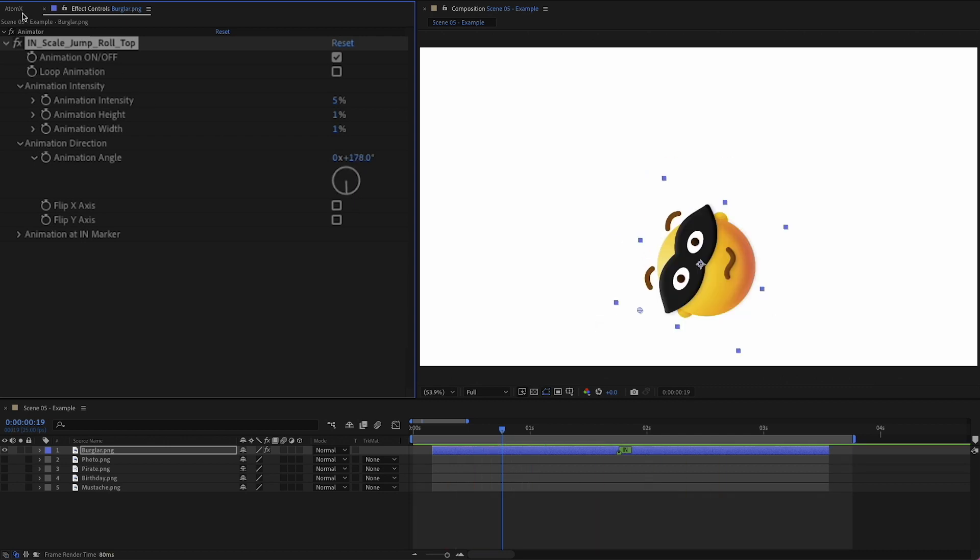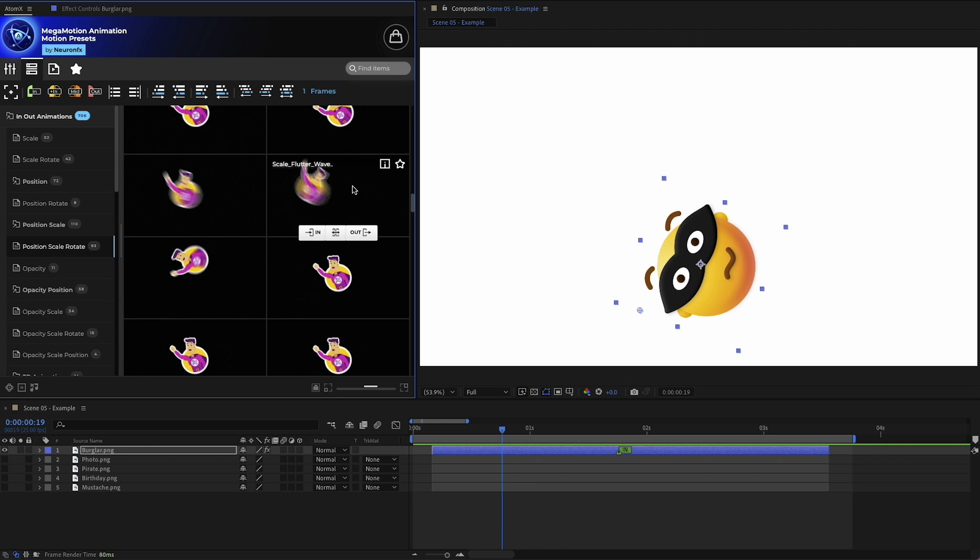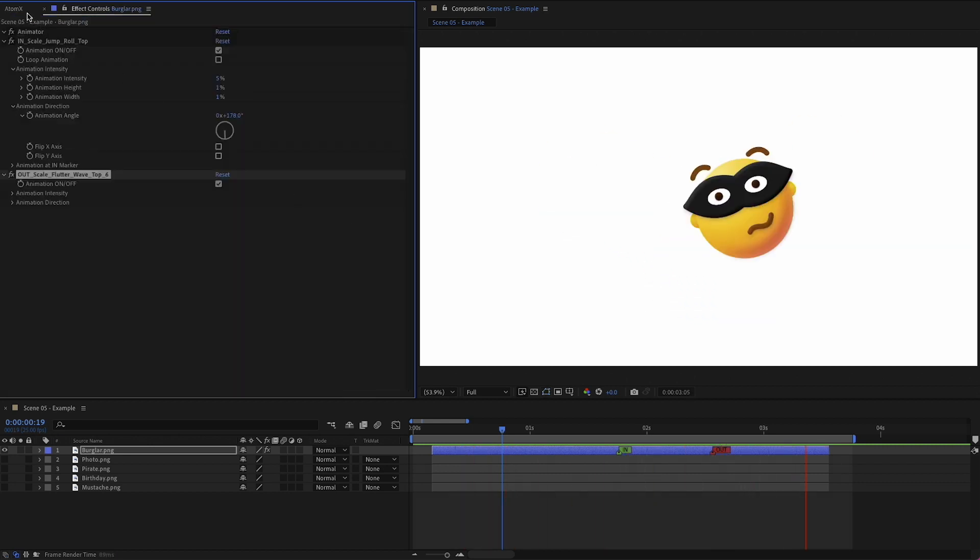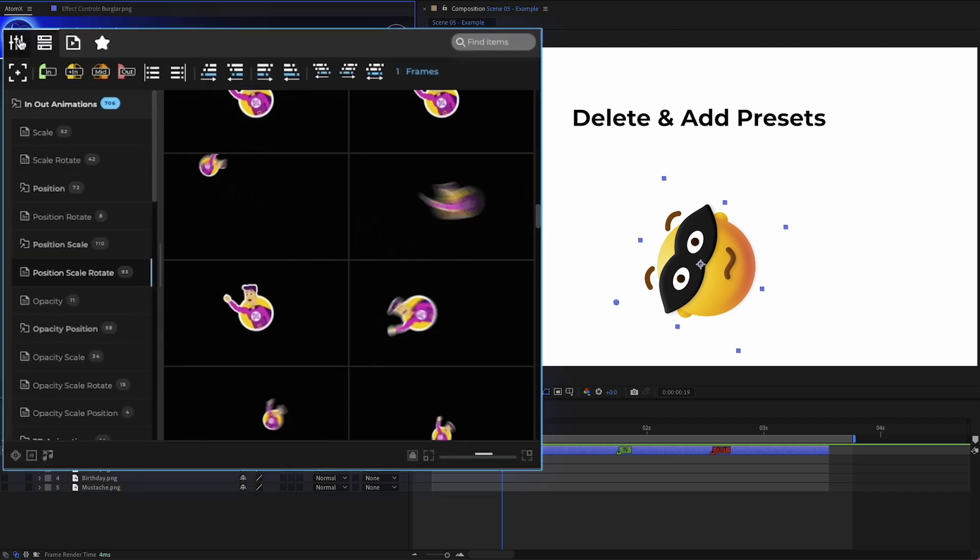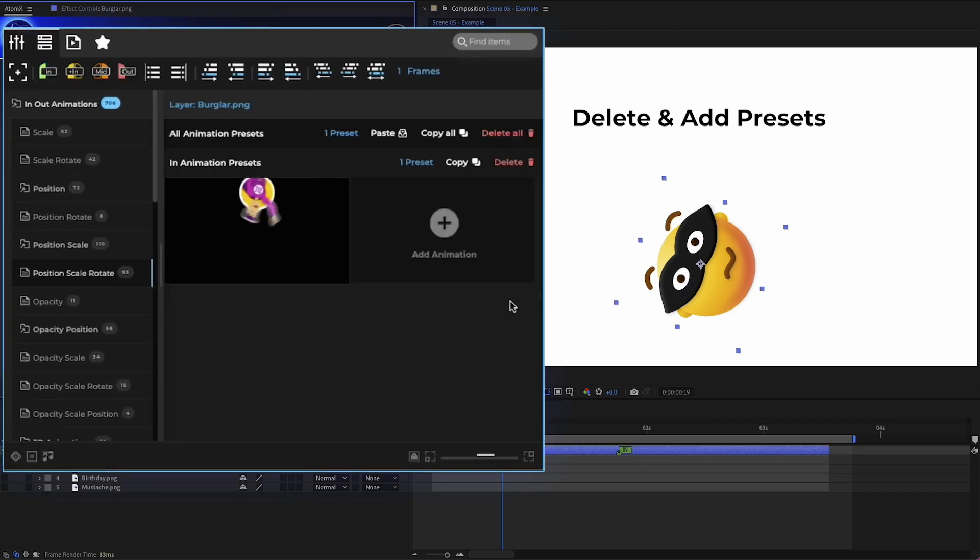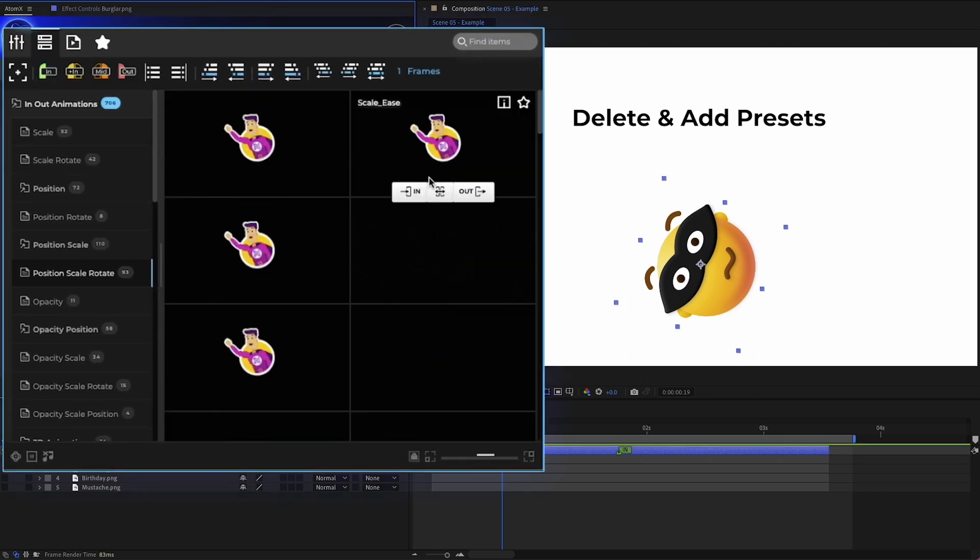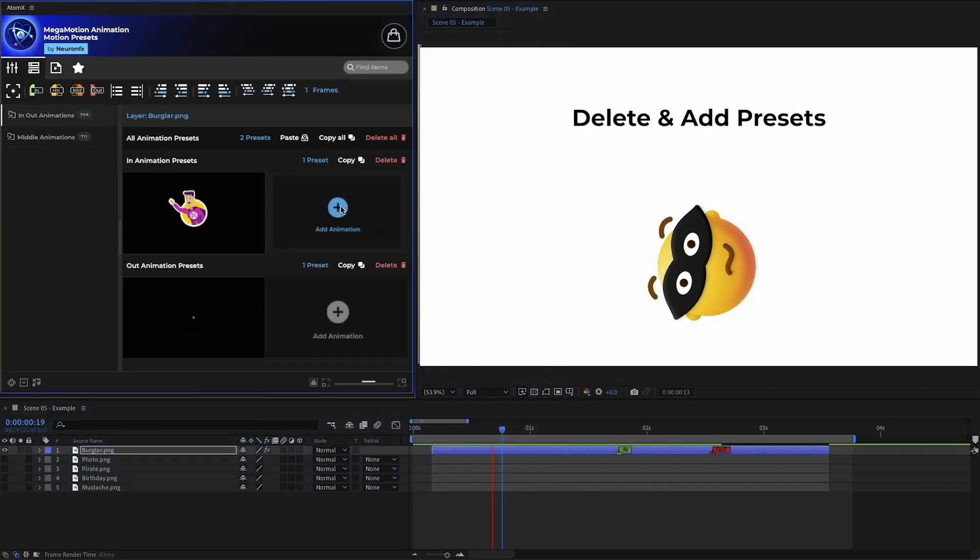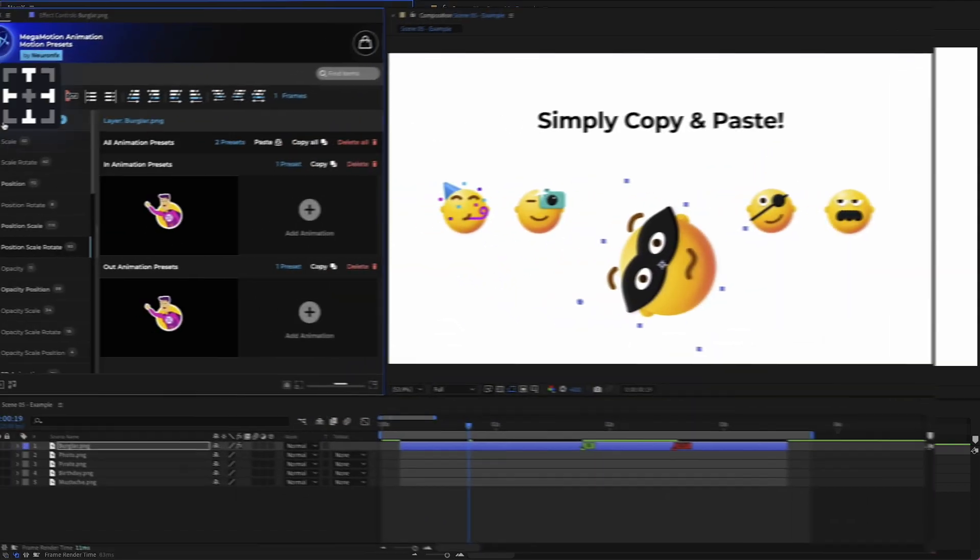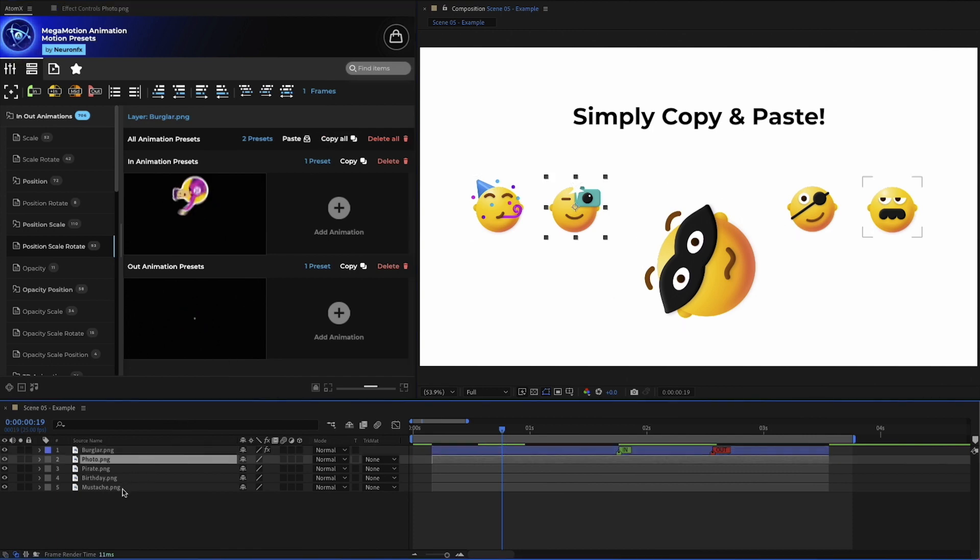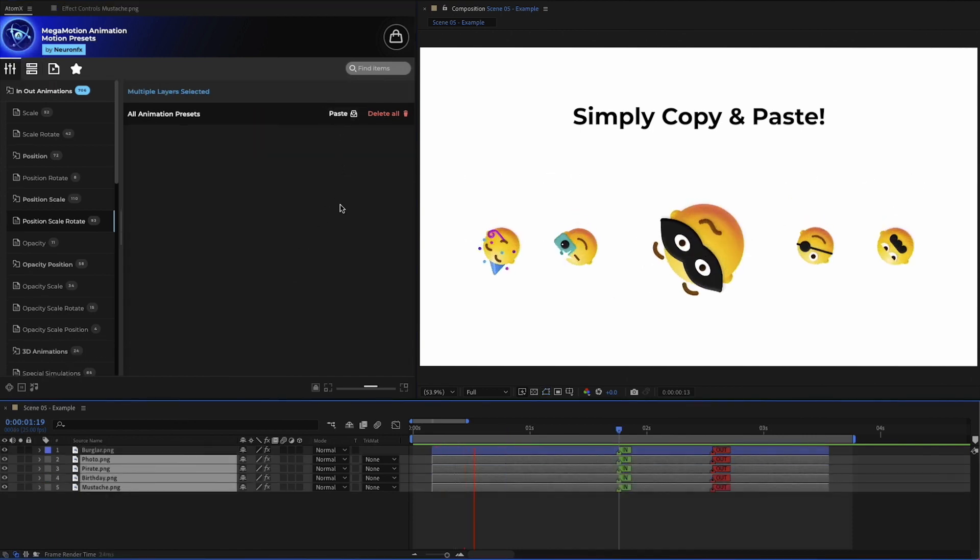Now let's add a preset to the end. By going to the customizer, I can delete the preset or add another. I can also copy the presets and paste them onto other layers.